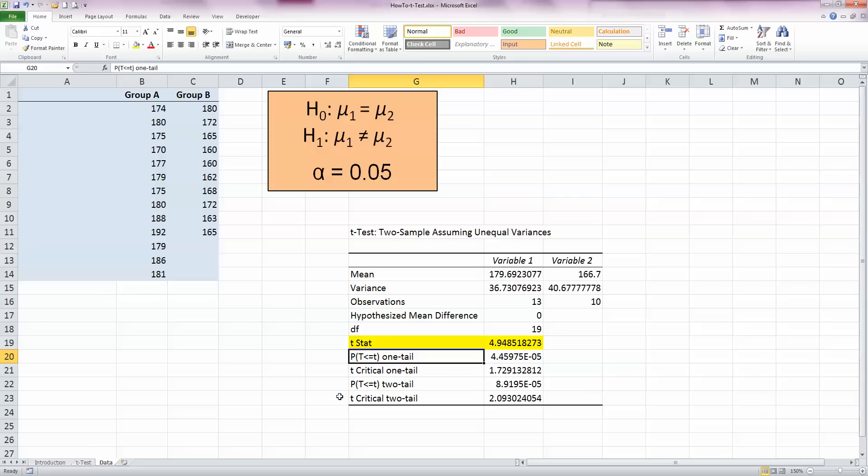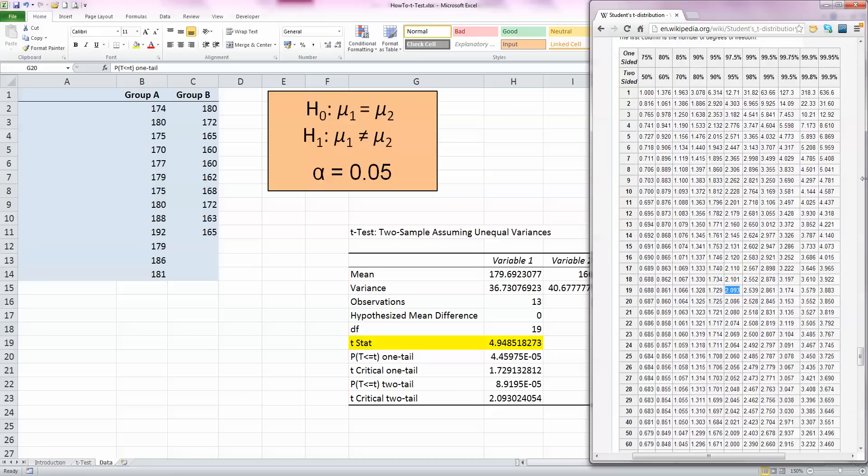I'm going to look that up on a t-table. The t-table I have here is Wikipedia's t-table. I can see from my Excel data that there are 19 degrees of freedom, so that means I go across the 19 row here. It's a two-sided or two-tailed test at 95% representing 0.05. So that's my column here, and you can see I've highlighted the critical value here of 2.093. I need to know if my t-statistic is greater than or less than that value, and you can see that my t-statistic of 4.9485 is greater than my critical value.